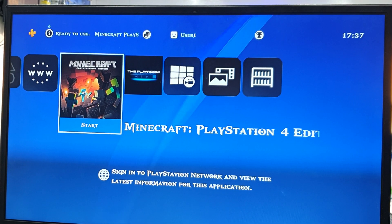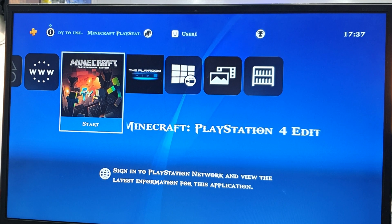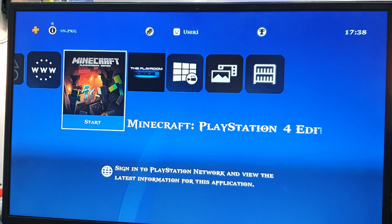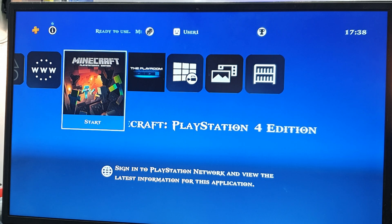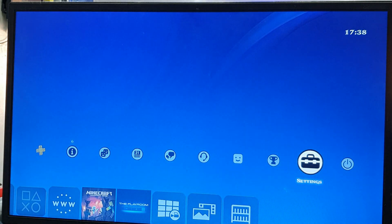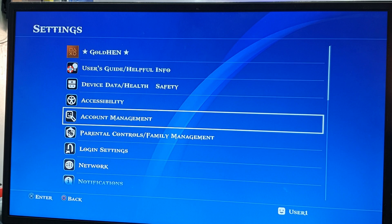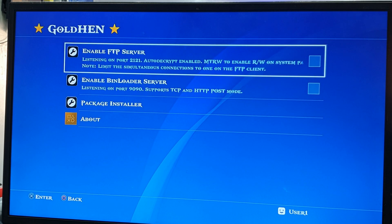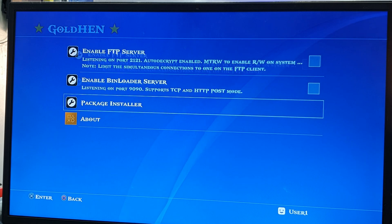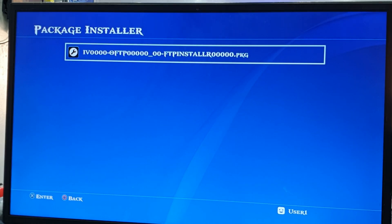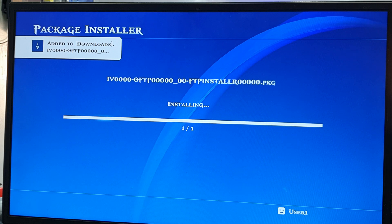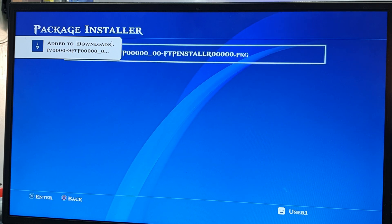After that, turn on your PlayStation 4 and insert your USB. Go to Settings, then open GoldHen. Go to Package Installer and install the package file.